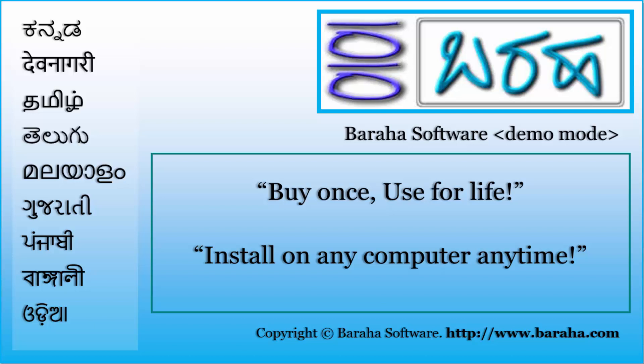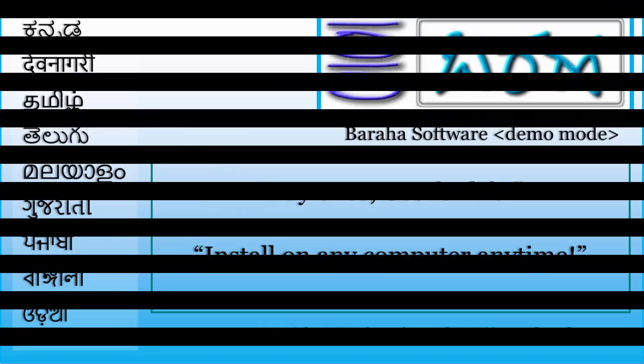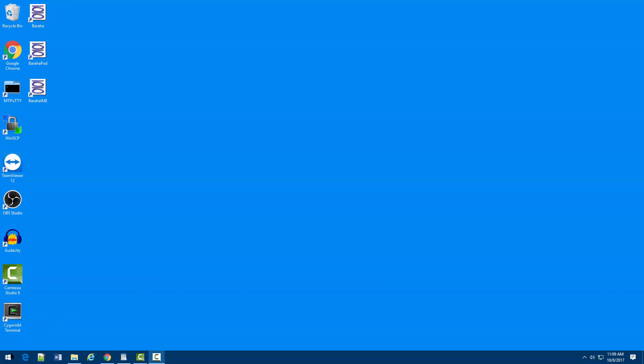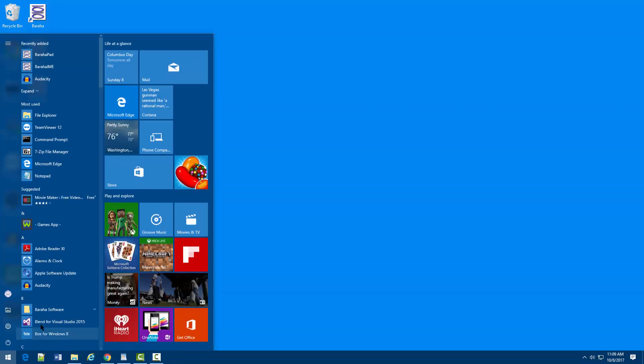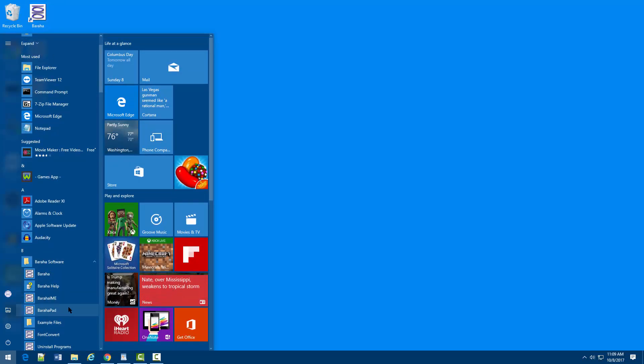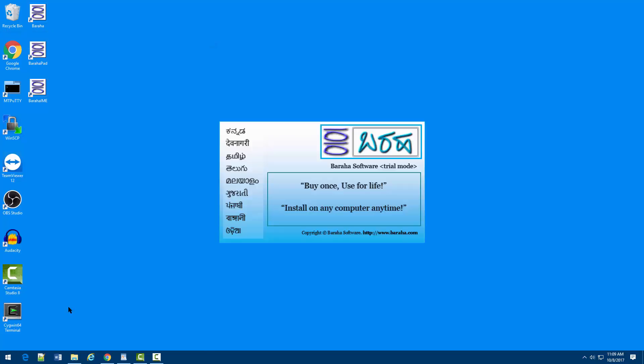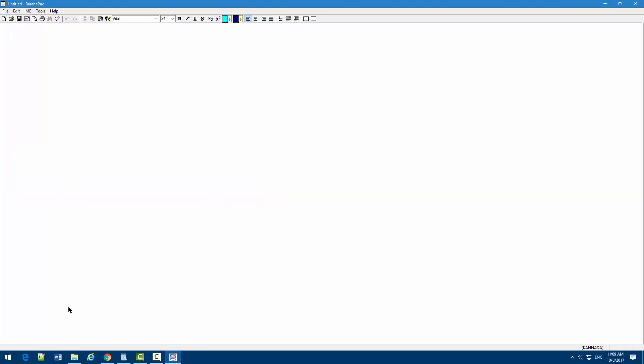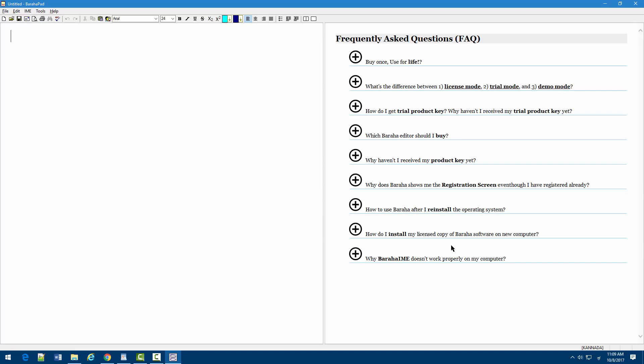Welcome to Buraha Software. In this tutorial, we'll learn how to use BurahaPad editor. BurahaPad is a Unicode text editor for Indian languages.